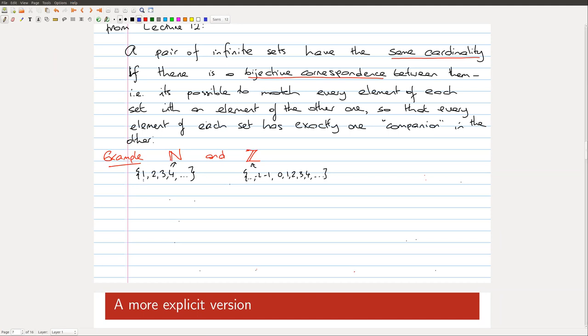The question of whether we can establish a bijective correspondence between N and Z is basically whether we can match some integer to 1, another integer to 2, another to 3, another to 4, in such a way that all the integers get used exactly once - every integer gets matched to a different natural number, nothing is used twice, nothing is left out. You need something systematic, not random matching.